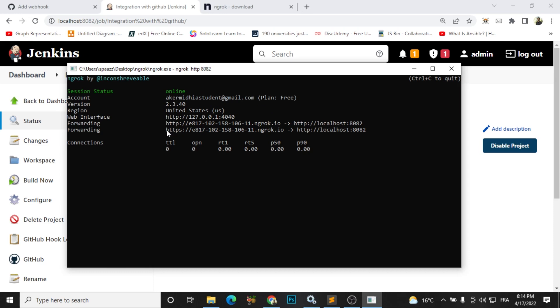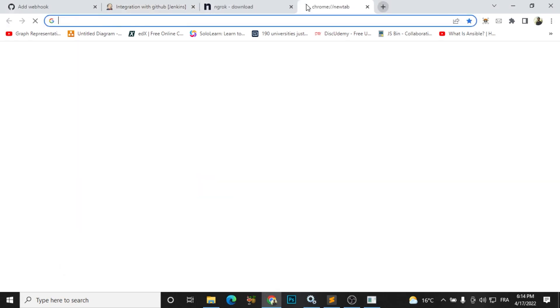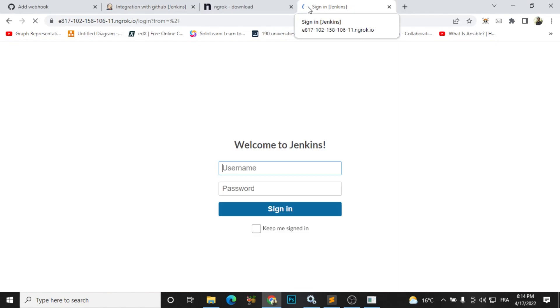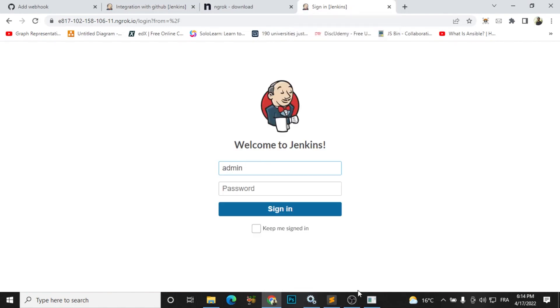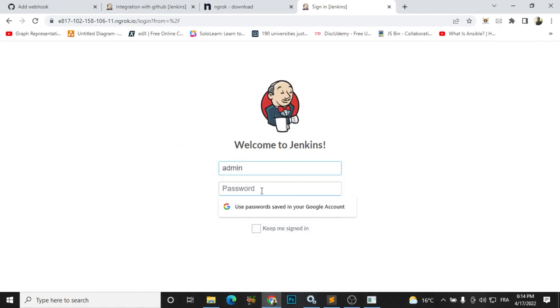So instead of using localhost I will choose this link now and I will use it. So it's working fine. I need just to log in, so I will go log in and sign in.